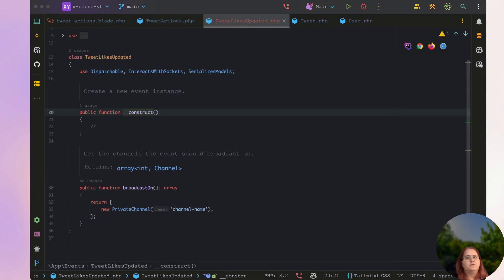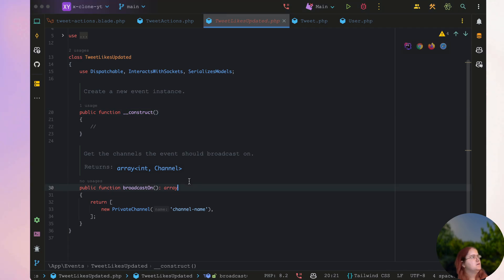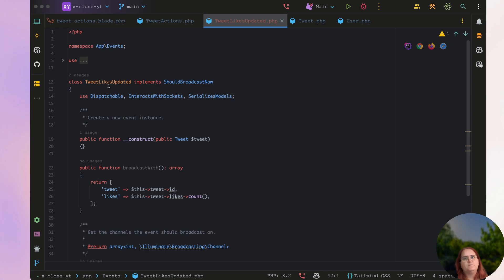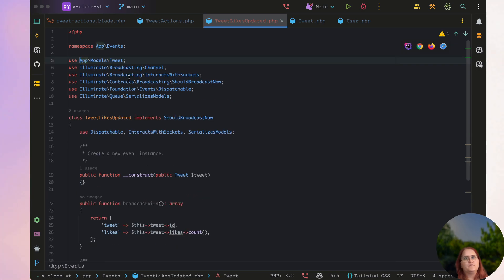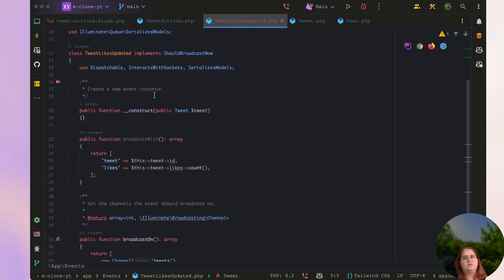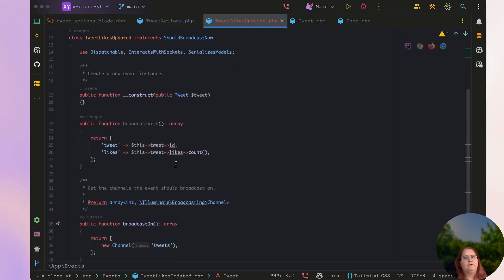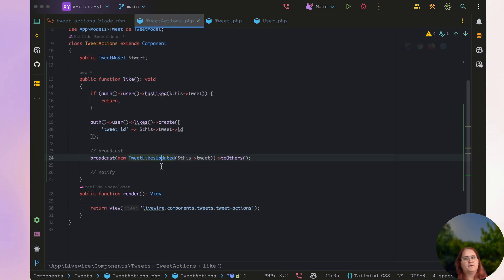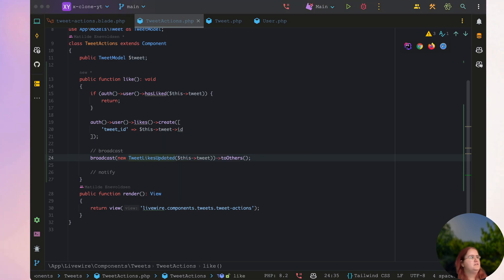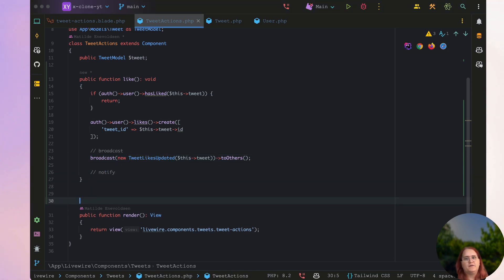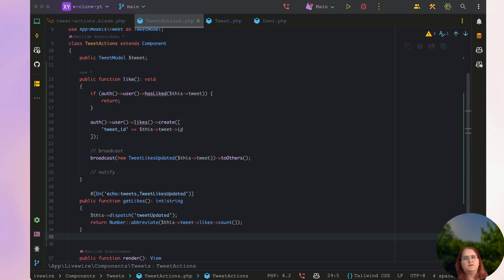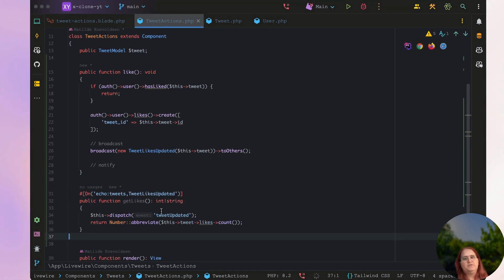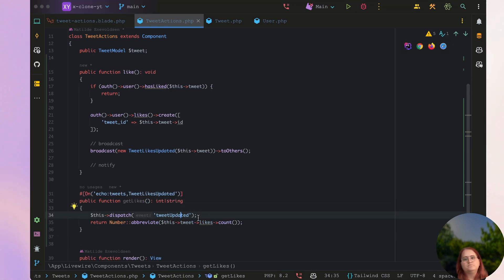So inside tweet likes updated, we just need to have it roughly around like this. And this will then allow us to listen for these changes. We also want to go ahead and create, just like we did before, create a likes count, same we did for the retweets count. And we want to dispatch an update here when it's updated.